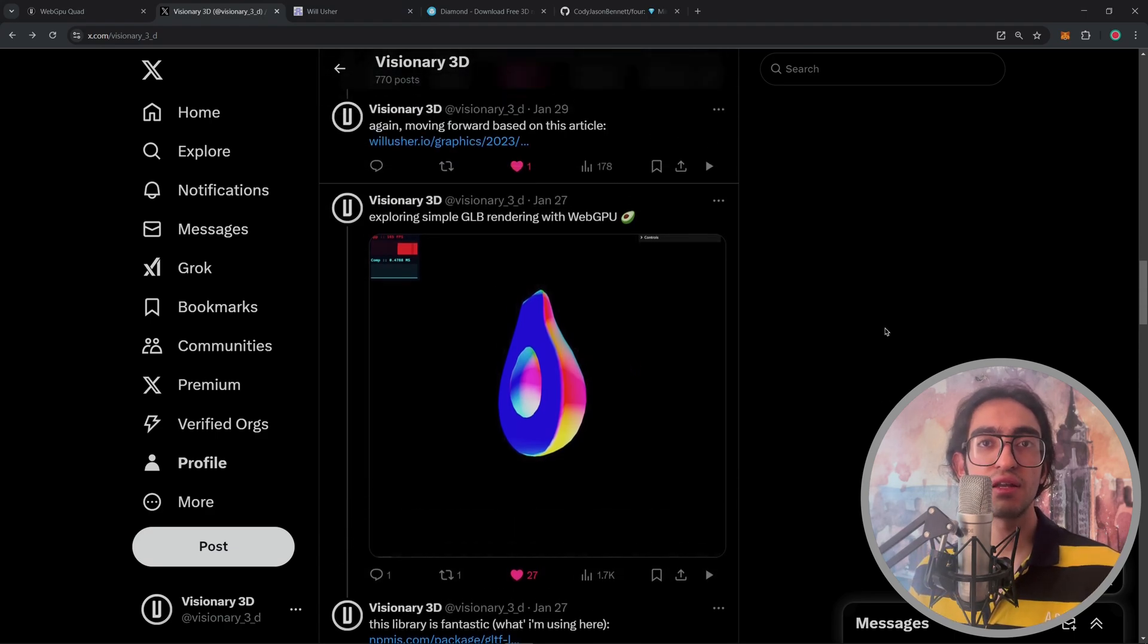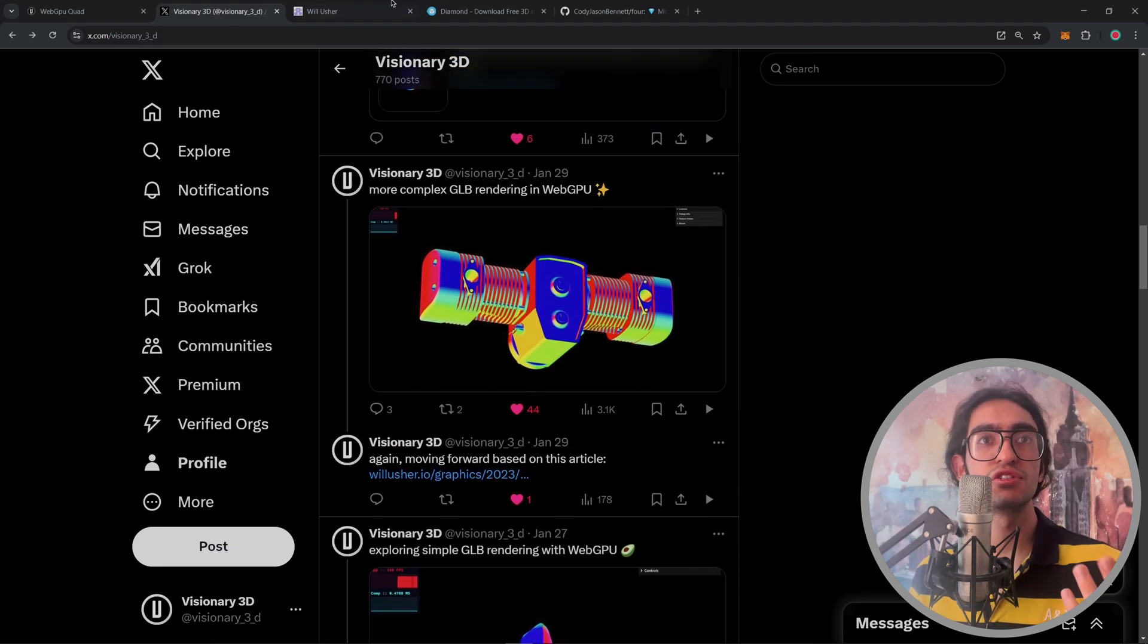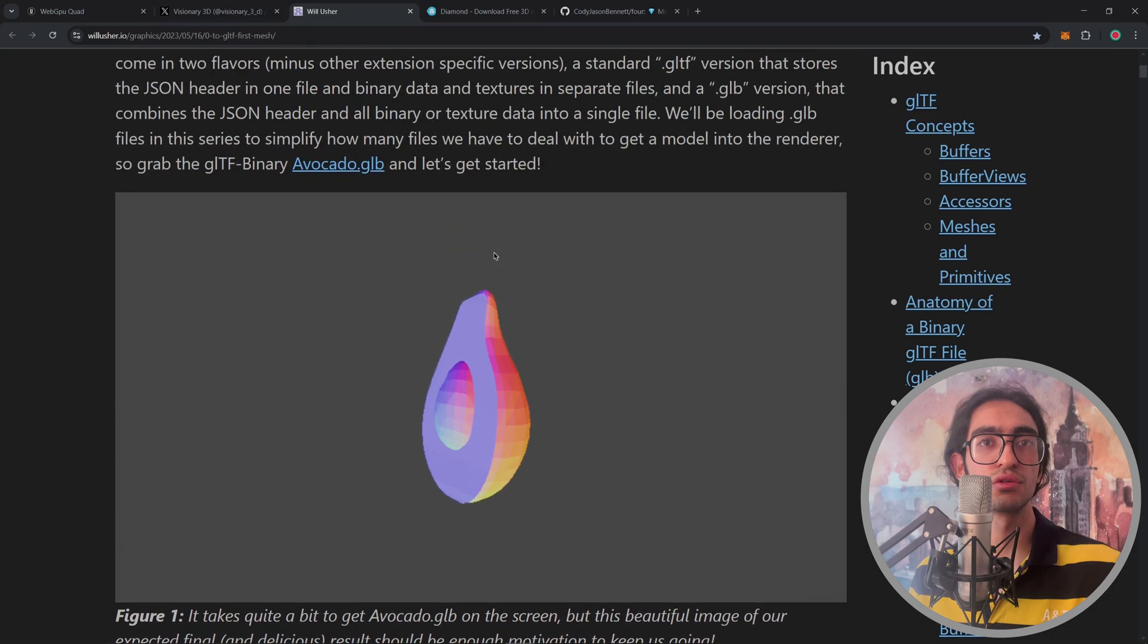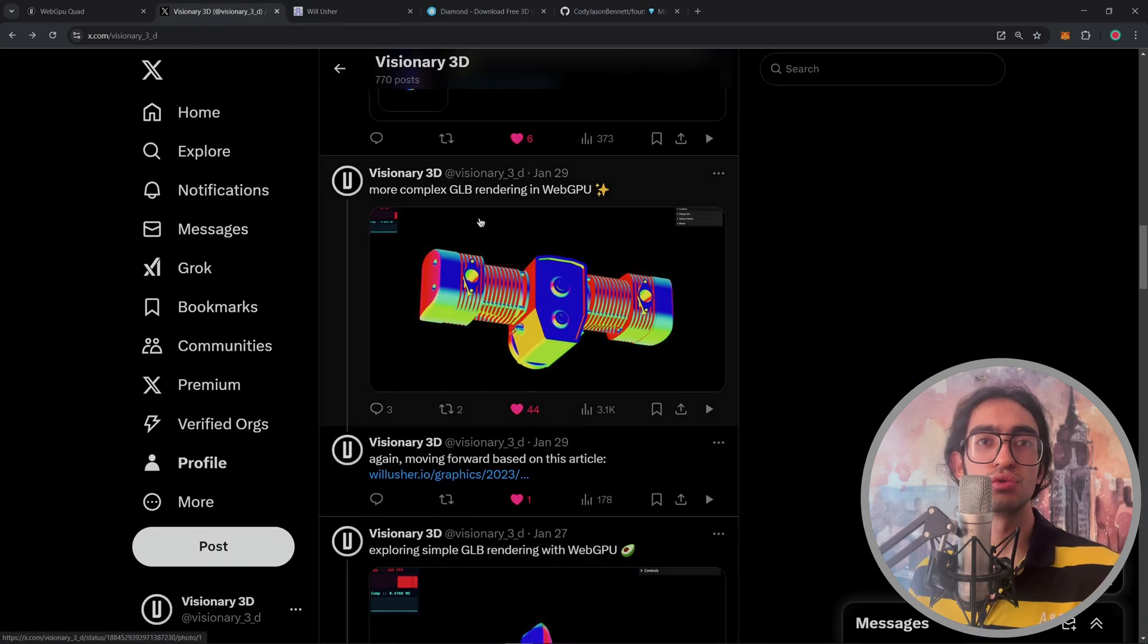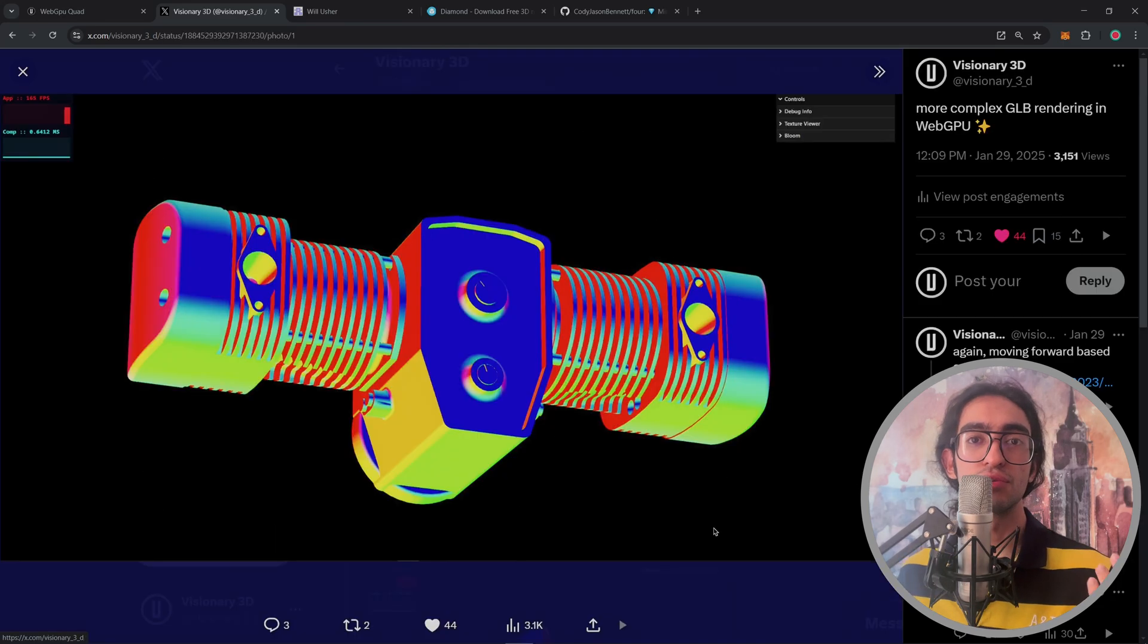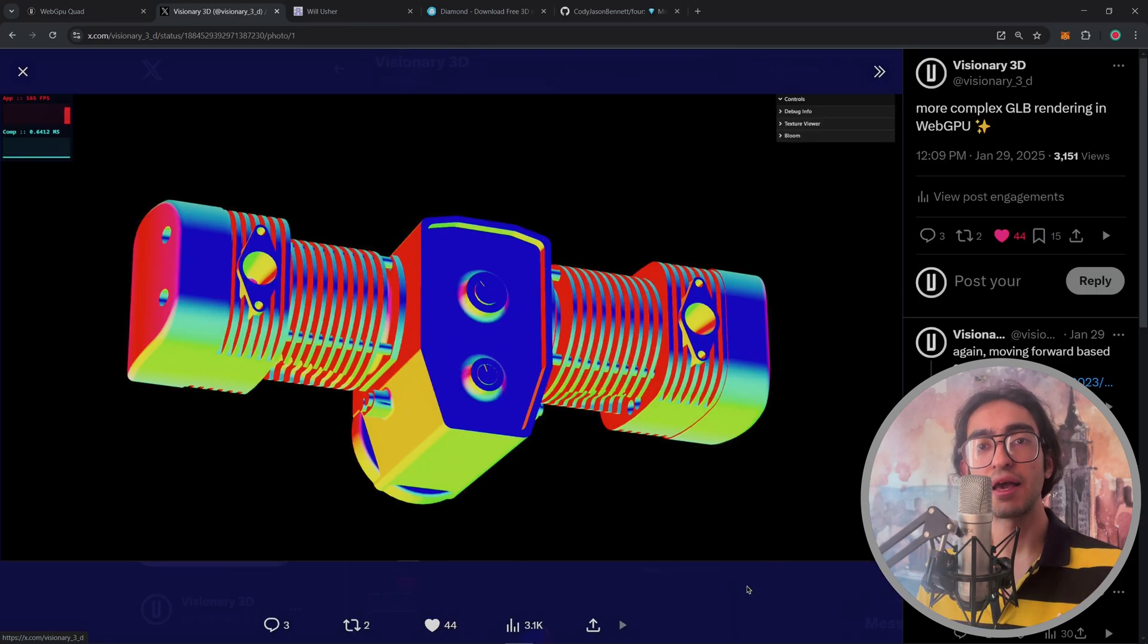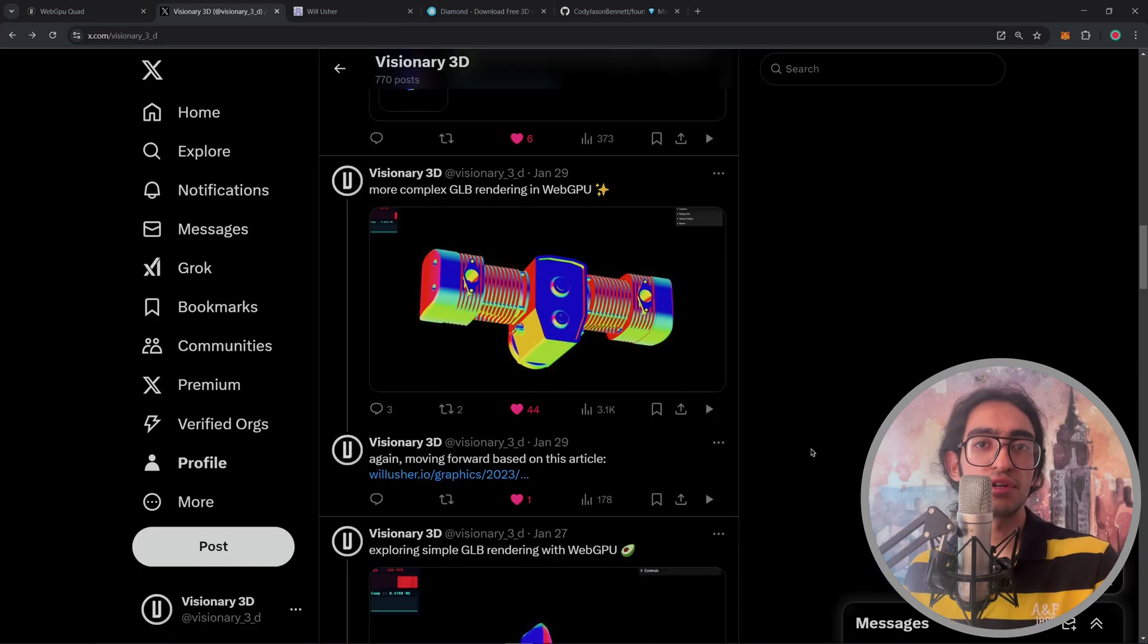So I started with this. And then after that, I continued following the tutorials and the articles. And I managed to do some more complex GLB rendering like here. So this is an example of a mesh I was able to render back then.